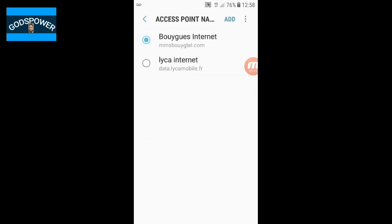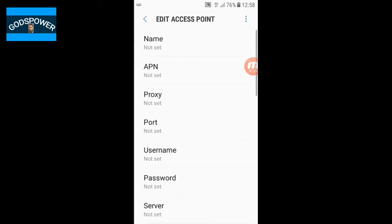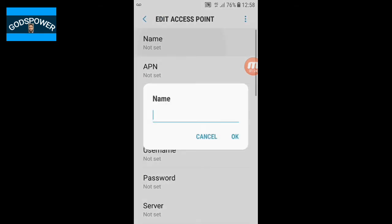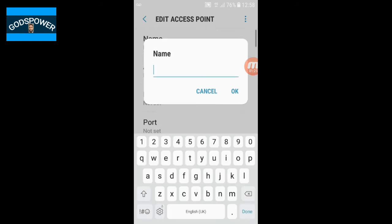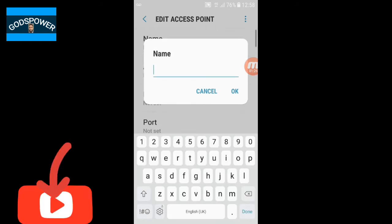While you are on Mobile Networks, click on Access Point Names. Here you are going to click on the icon that says Add.